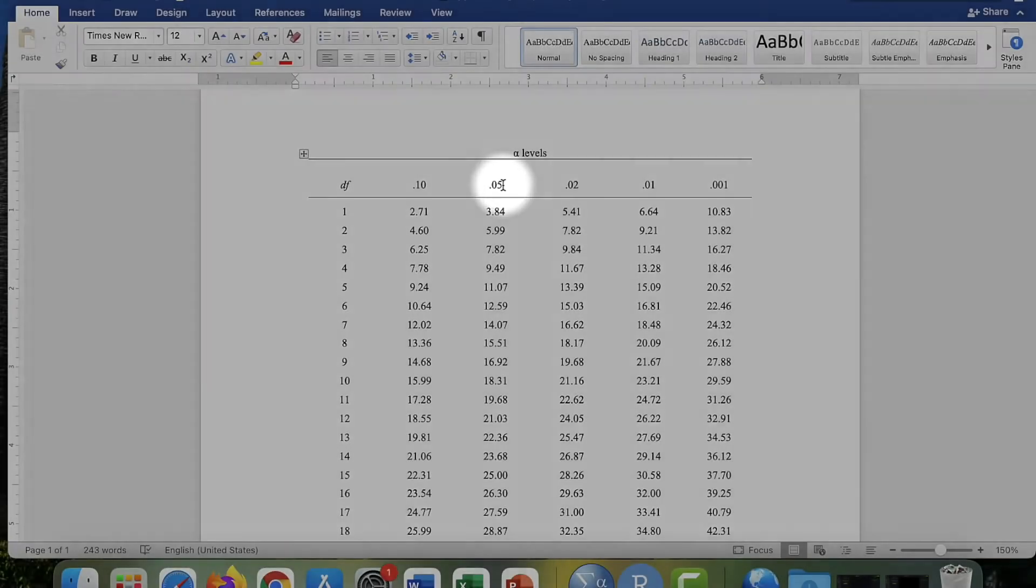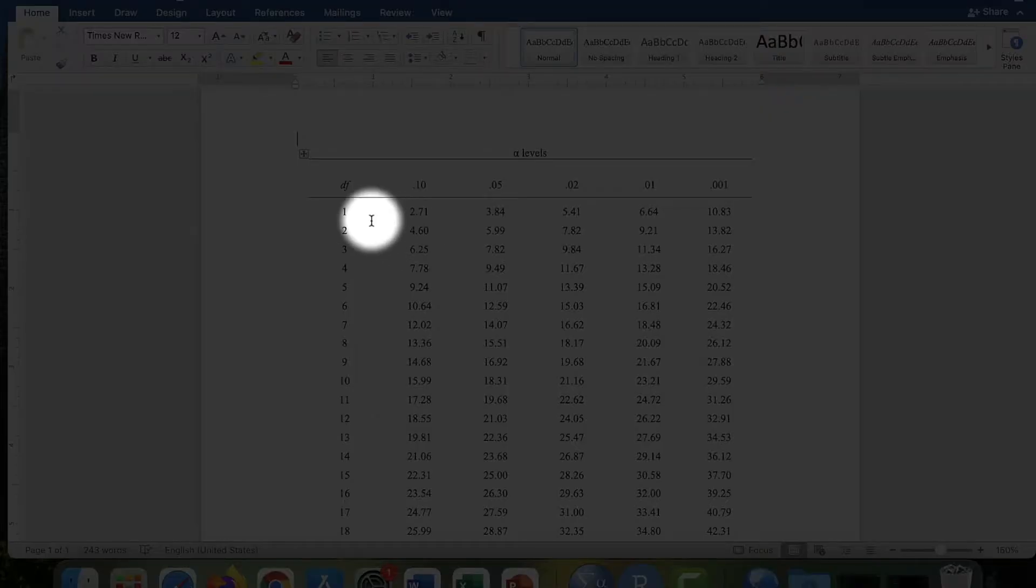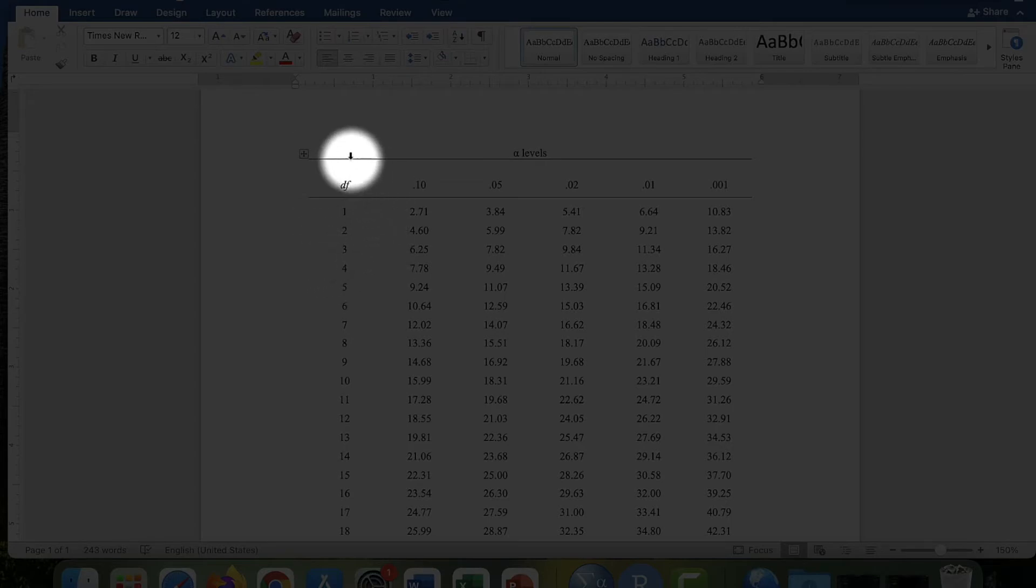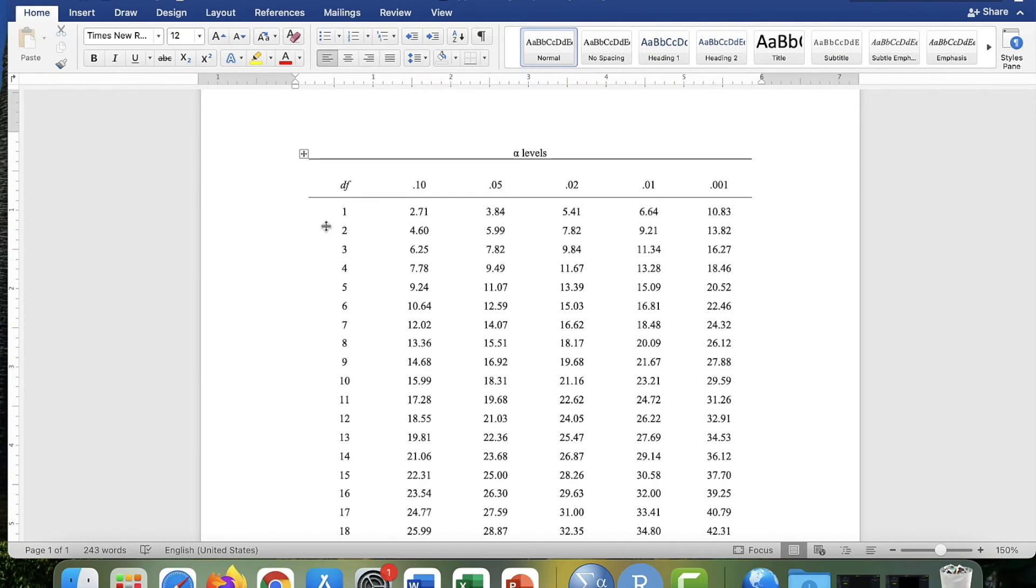And then what you're going to do is go over here and figure out what your degrees of freedom are. So in a chi-square test of independence, the degrees of freedom is the number of rows that you have minus one times the number of columns that you have minus one.